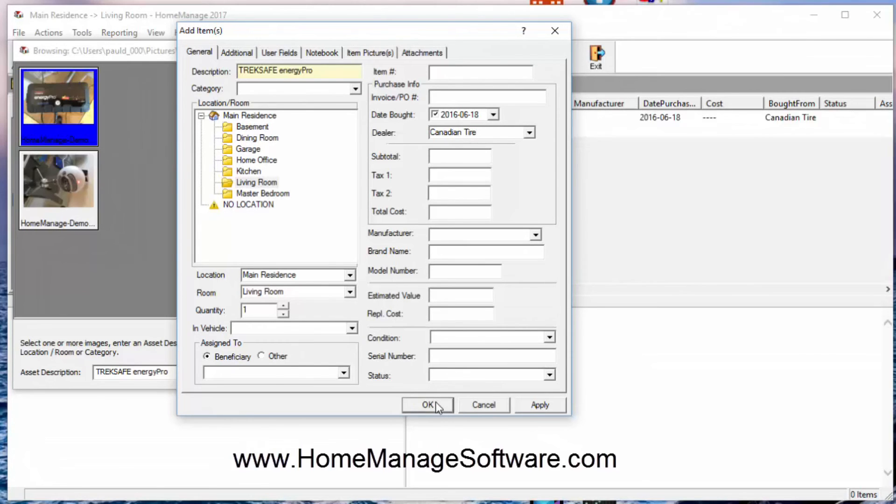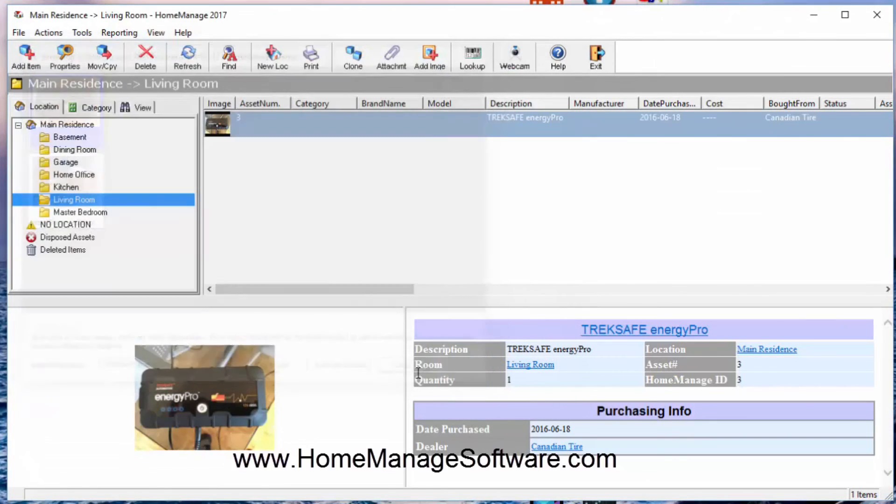I'm going to click OK, and as you can see here, the item has been added to the living room.